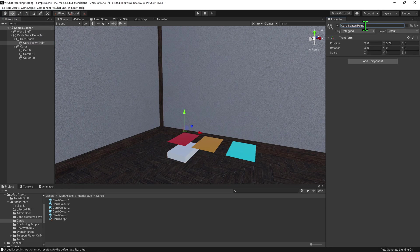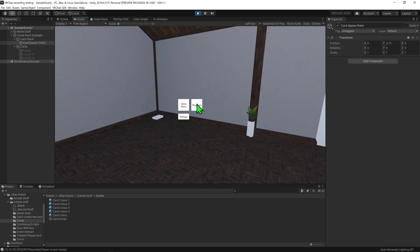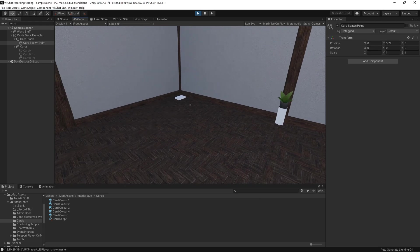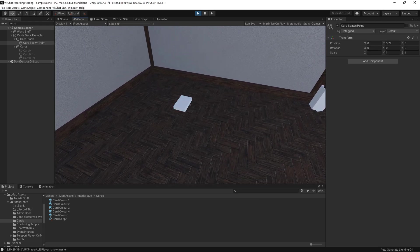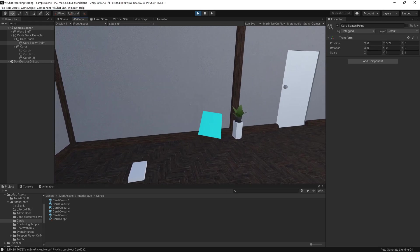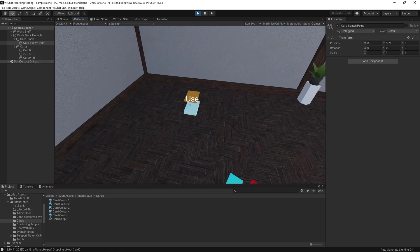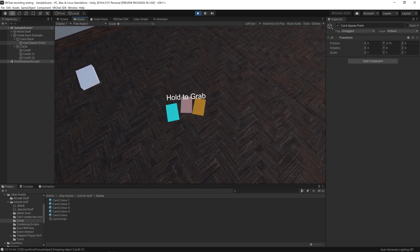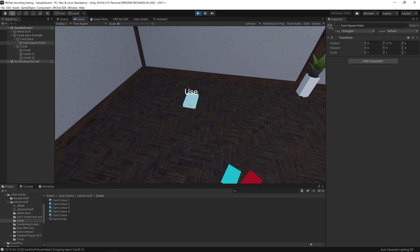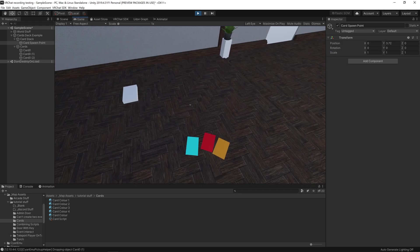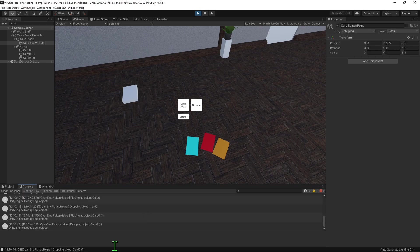So now it's time to test this. I'm going to play test this with Cyanemu, which allows me to play it inside the inspector. And now that we're in the world, we can close this menu and click on our card stack, and it should spawn in a random card. I can keep clicking on it, and we spawn in all three cards, and if we were to click it again it won't spawn anymore, and we're not seeing any errors inside the console.